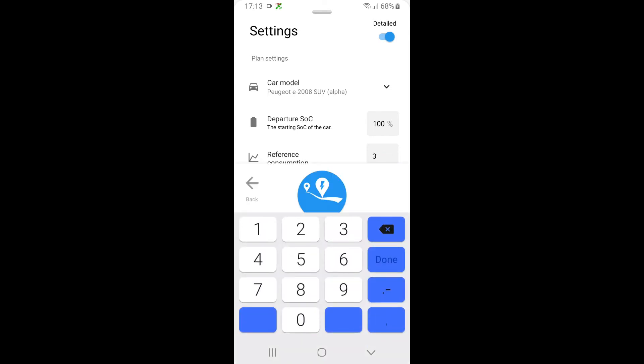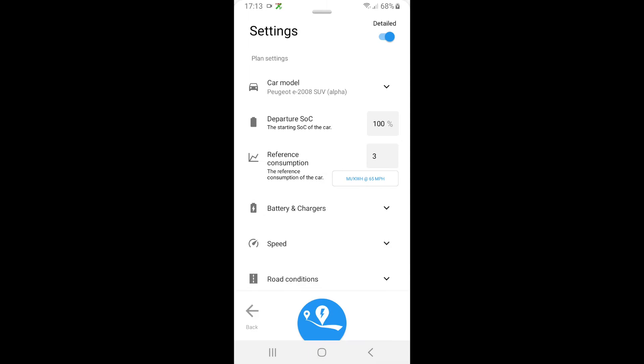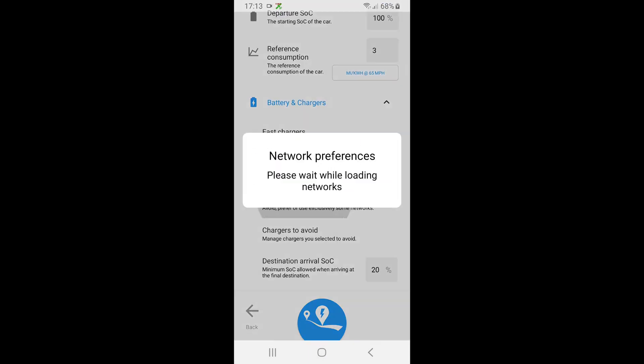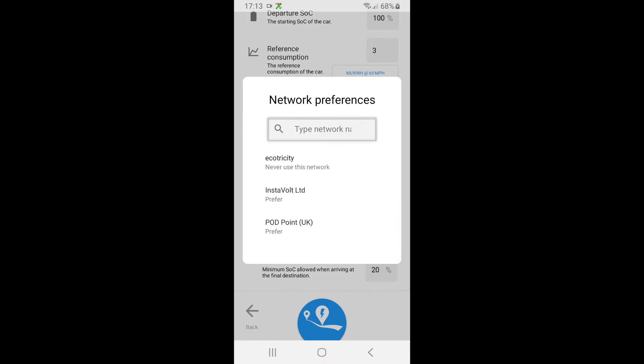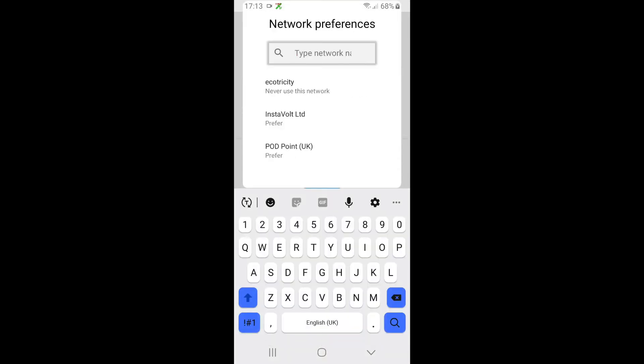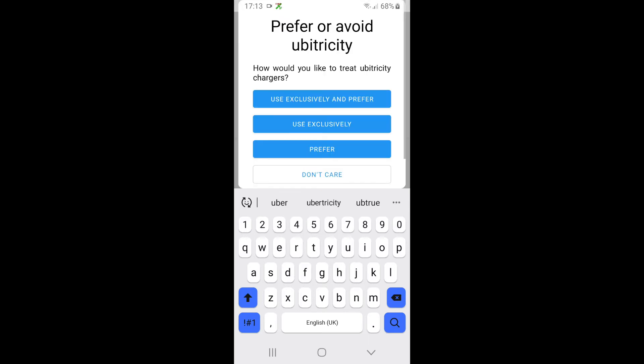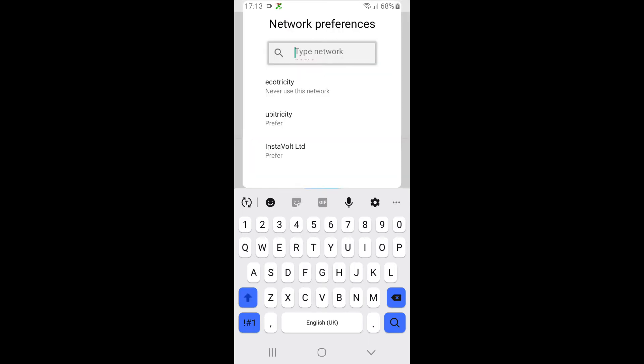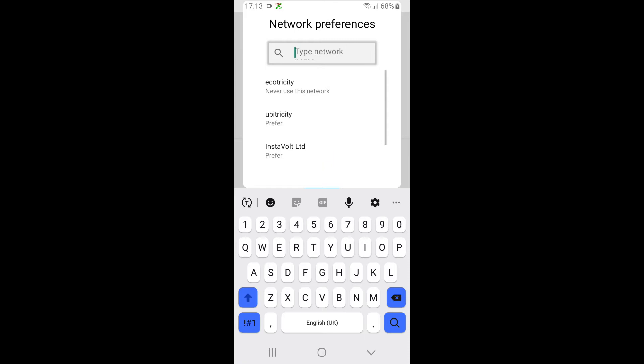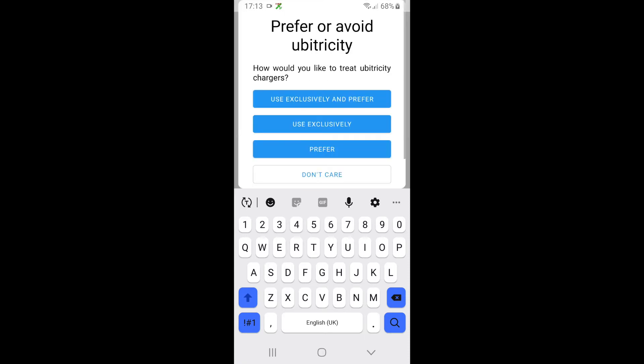The batteries and chargers - I have already set these up but I'll show you. So I'm going to say Ubertricity and I want to prefer this, so it will use these Ubertricity, Instavolt, and Podpoint as the preferred chargers.